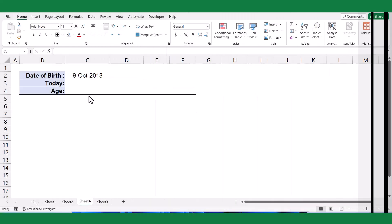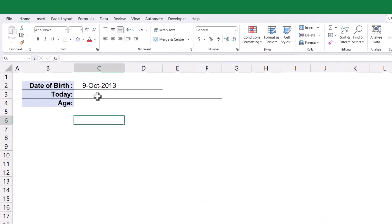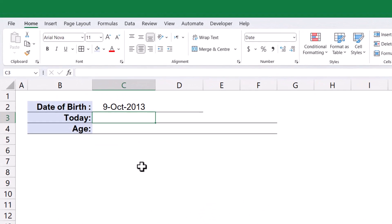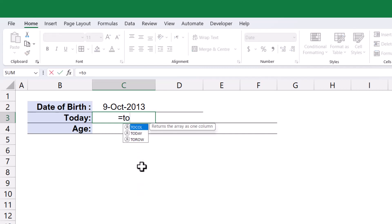For the purpose of illustration, let's assume the given birth date is October 9, 2013. To determine the age, we need to know the current date. We can leverage the Excel Today function for this purpose.